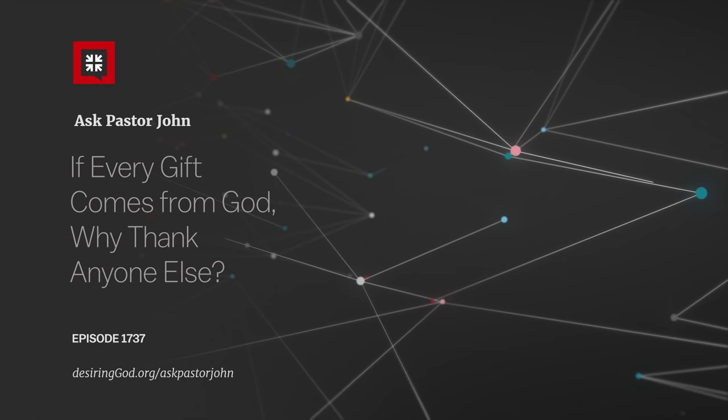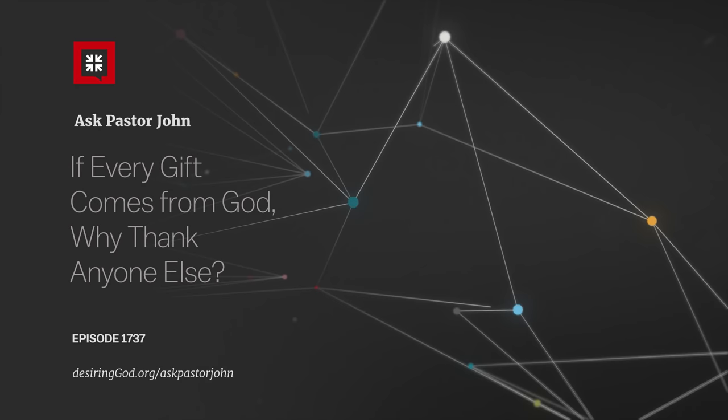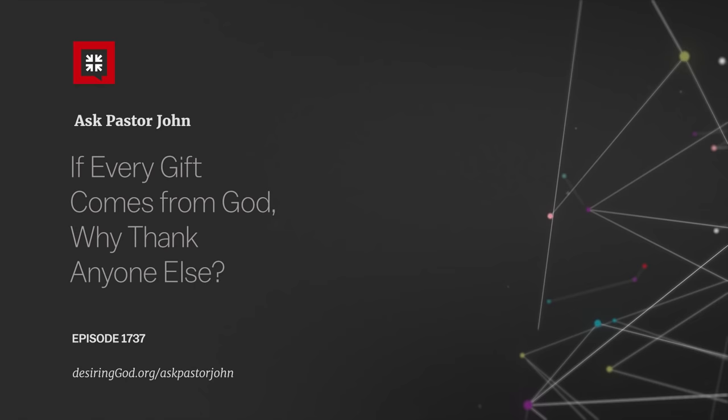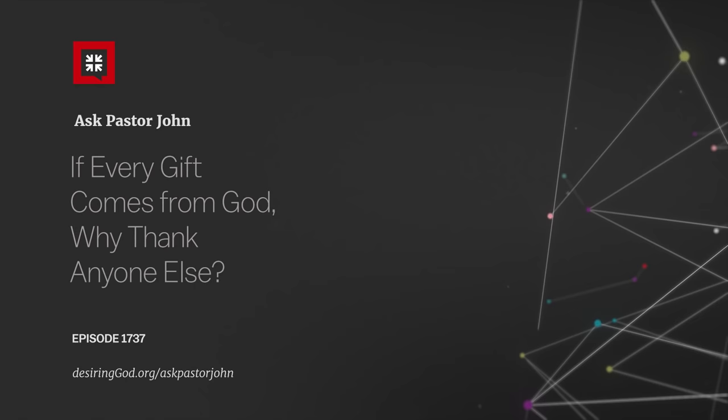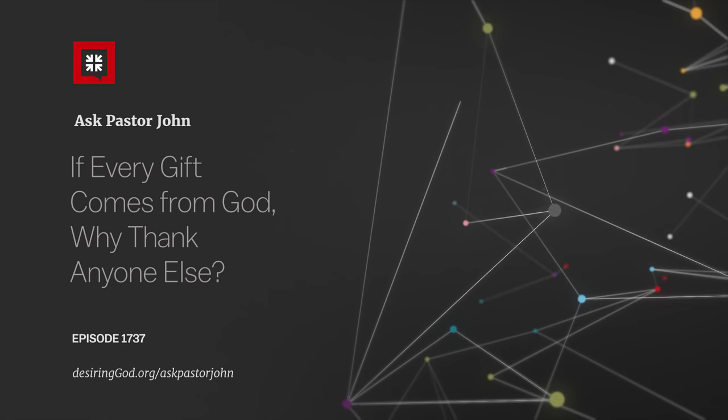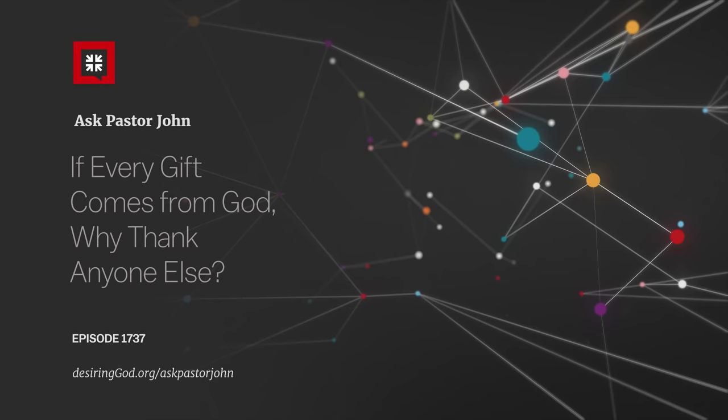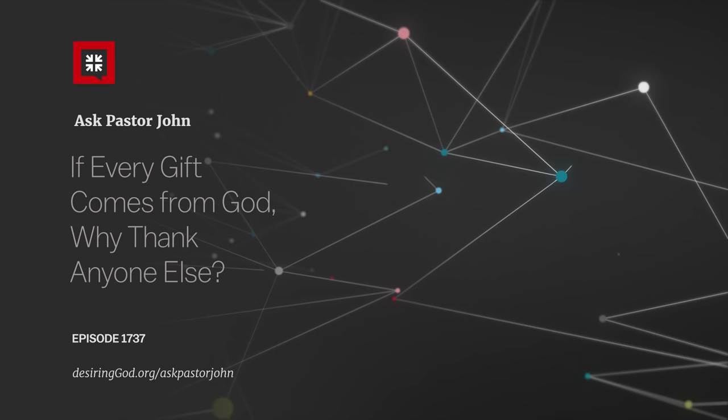God did give everything, and God should be thanked. In all of our thankfulness, we should have God ultimately in mind as the giver and sustainer and the providential guide in every good that happens to us. Indeed, every bad thing that happens to us, which God turns for good if we're Christians, which is why Paul says, by the way, give thanks in all circumstances, 1 Thessalonians 5:18, and give thanks for all things, Ephesians 5:20.